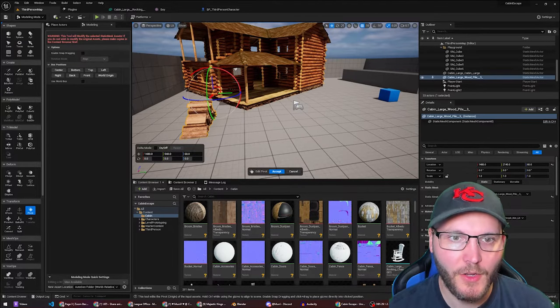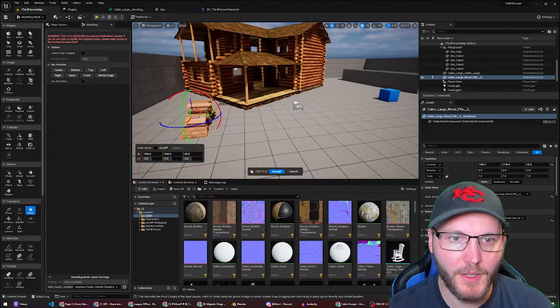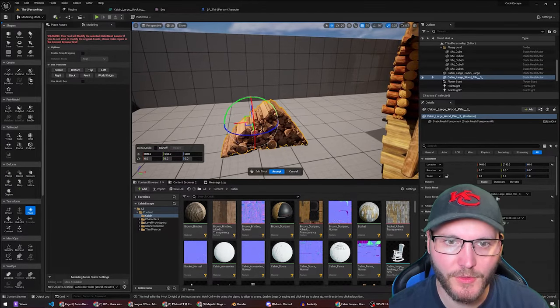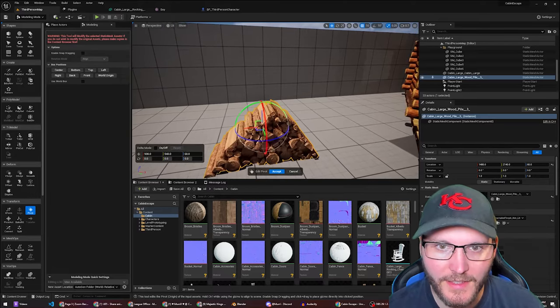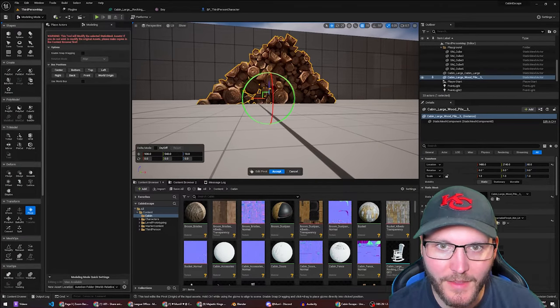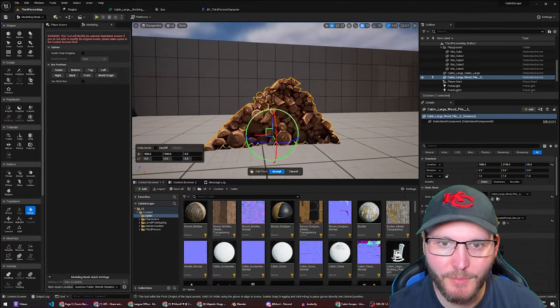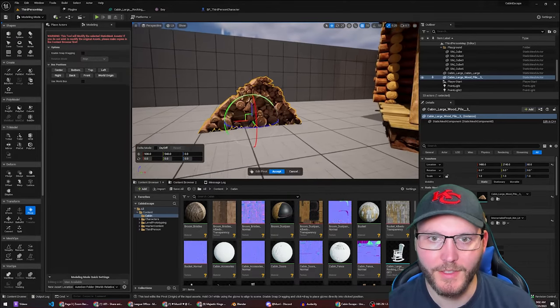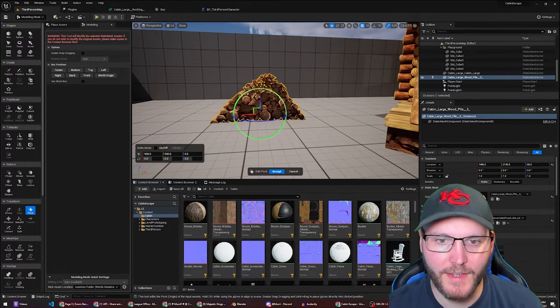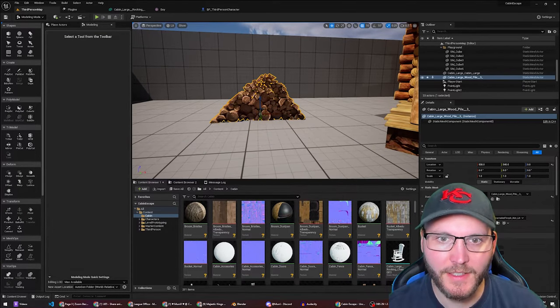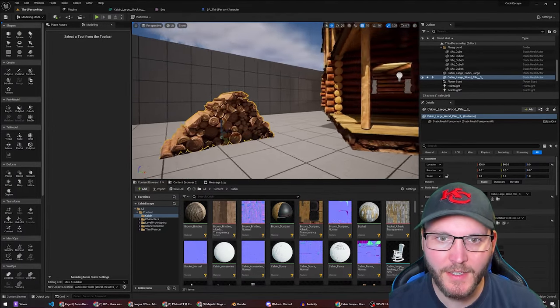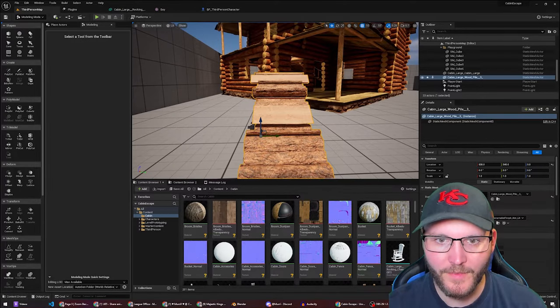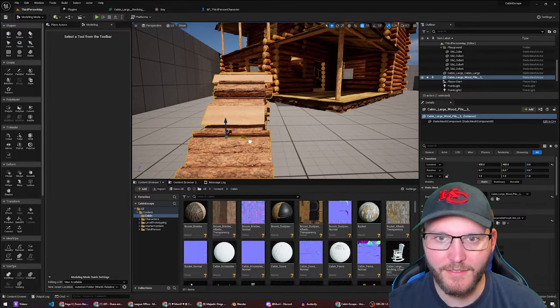I'm going to click and drag it over to my model. And you can still use your camera controls and get it as center as you can and also at the bottom most part of the model that you're resetting. And once you're happy with that click accept and we can see the pivot now inside of this model.